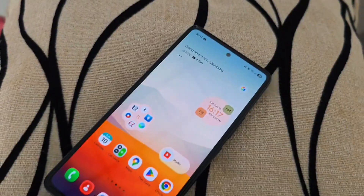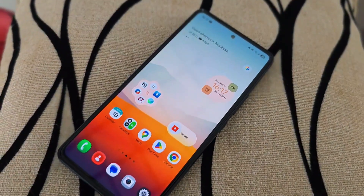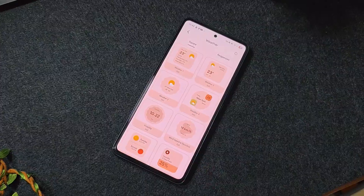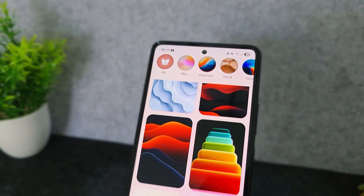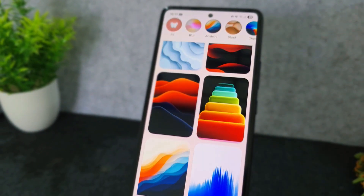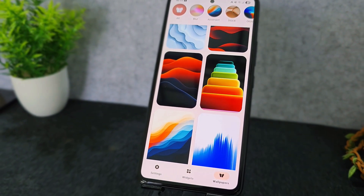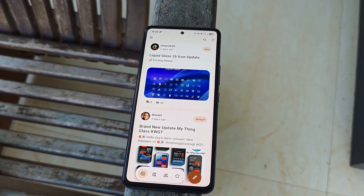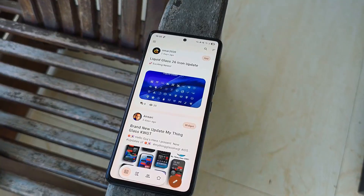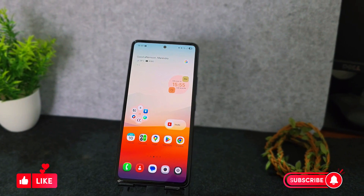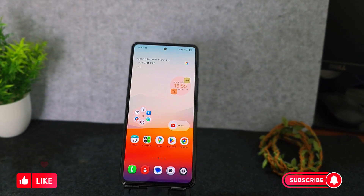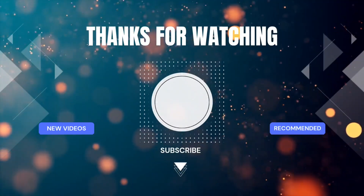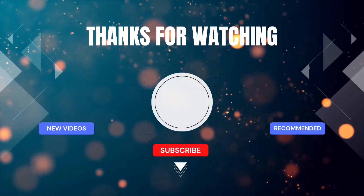And that's a wrap for this month. Hopefully you found something new to download and try. Let me know in the comments which app you're most excited to use, or if you have any suggestions for my next review video. Don't forget to like and subscribe for more tech content and reviews. Thanks for watching, and I'll see you in the next video.